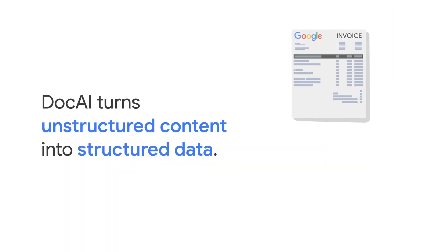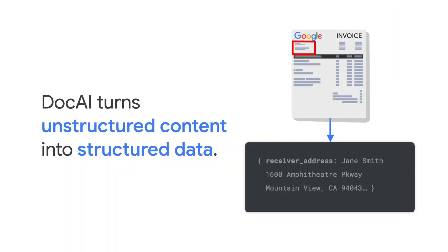So what is Procurement Document AI, and what's the AI part of it? This is a solution that allows you to turn unstructured content into structured data.